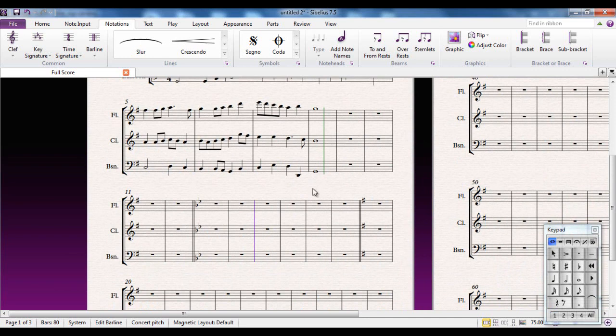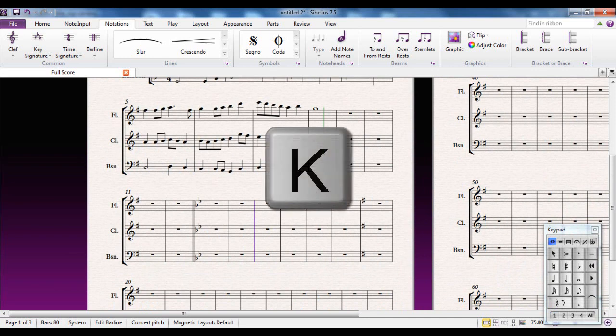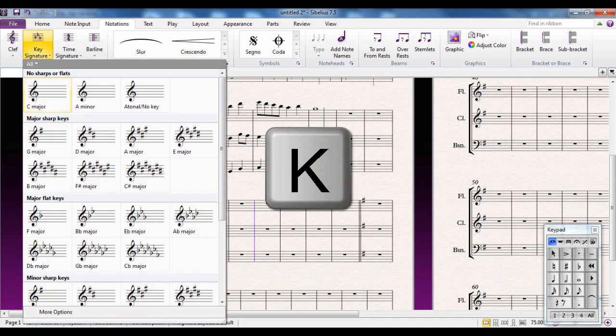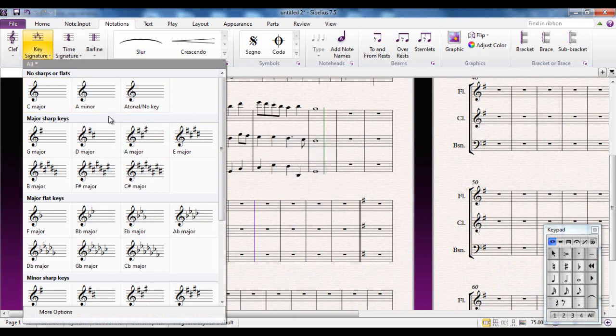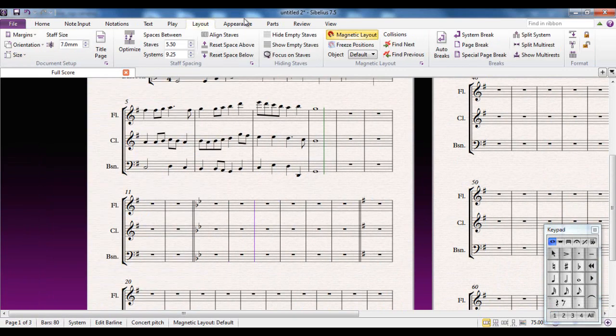And that brings up the key signature box from whichever tab you happen to be in.